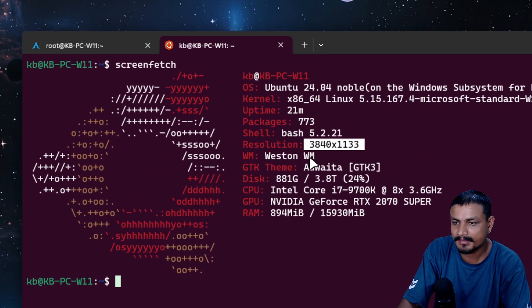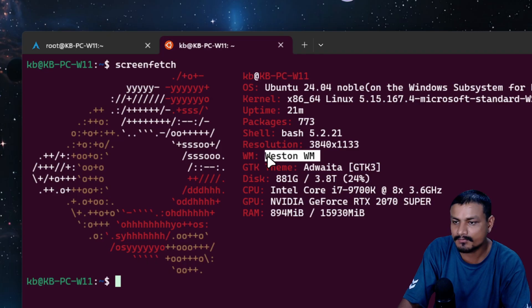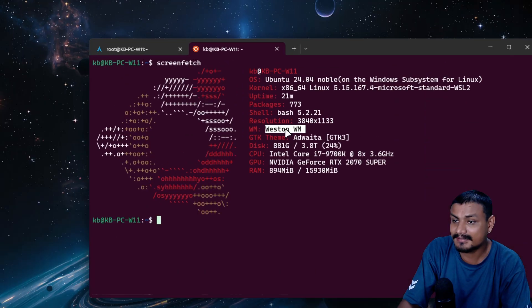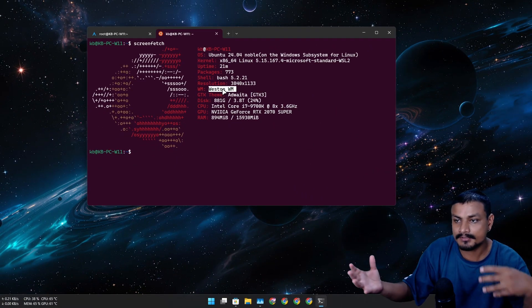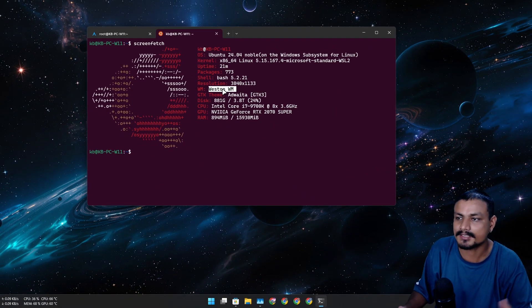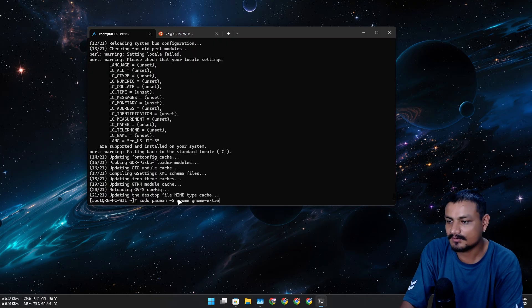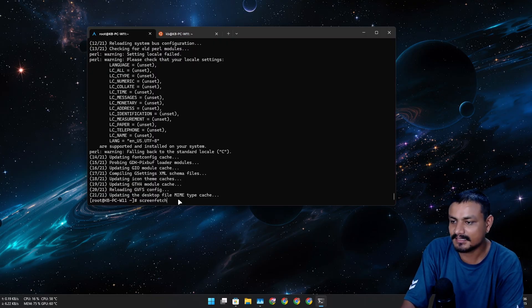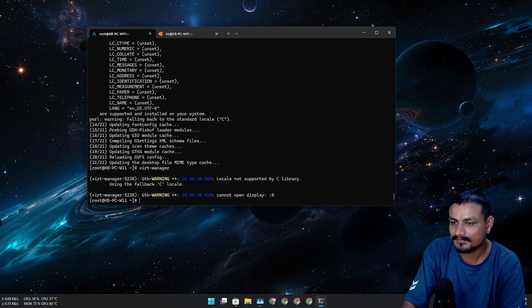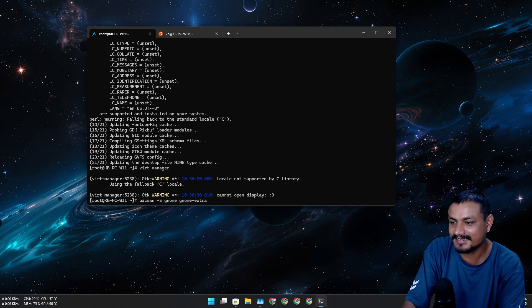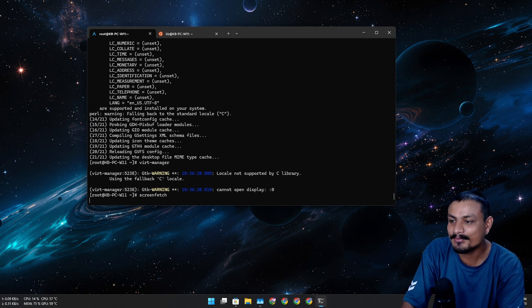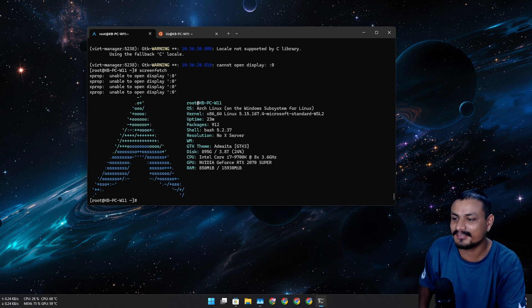In Ubuntu, you can see it has the resolution and a window manager called Weston — this is what lets us use Linux applications on Windows. Now let's try the window manager in Arch... nope, I still need to manually configure this.